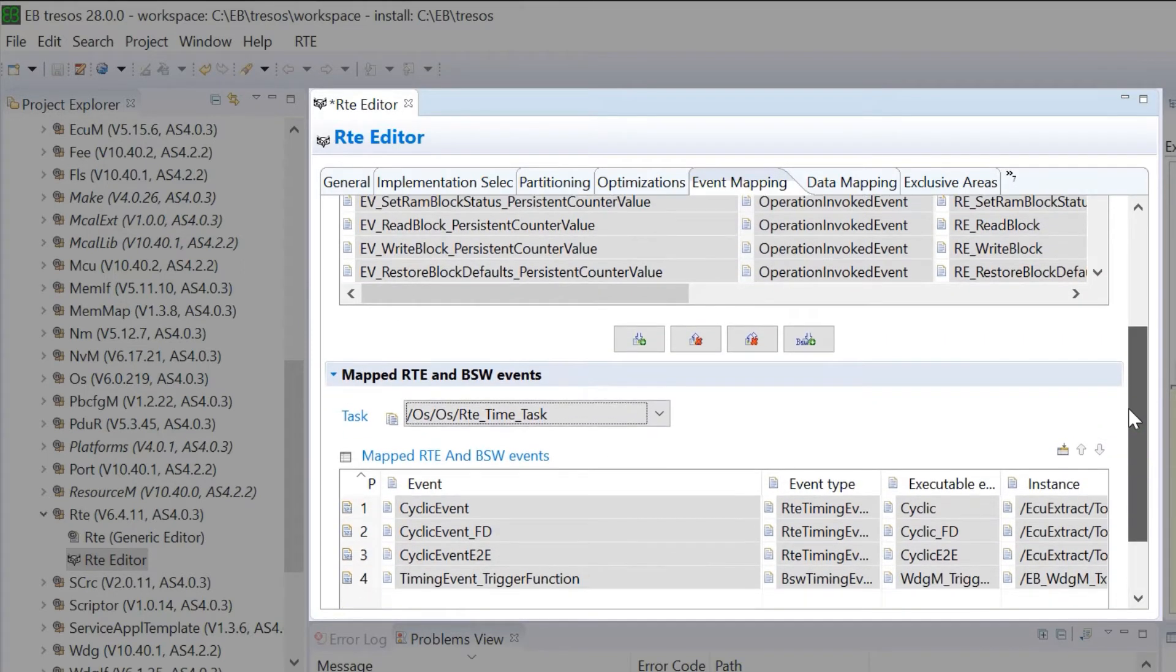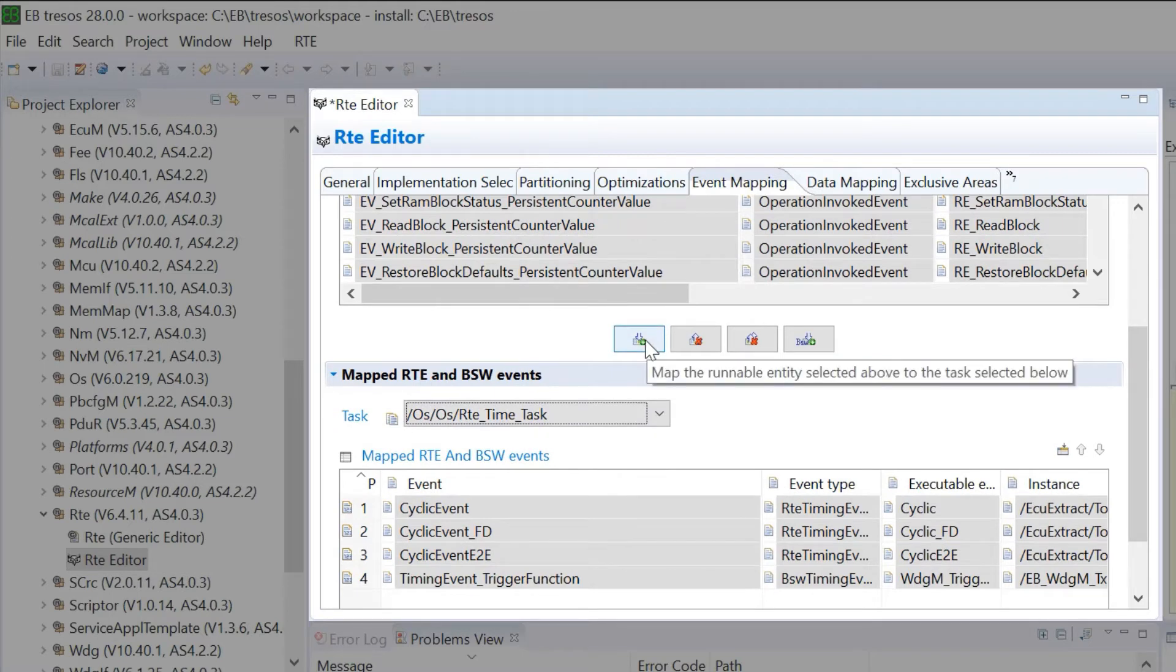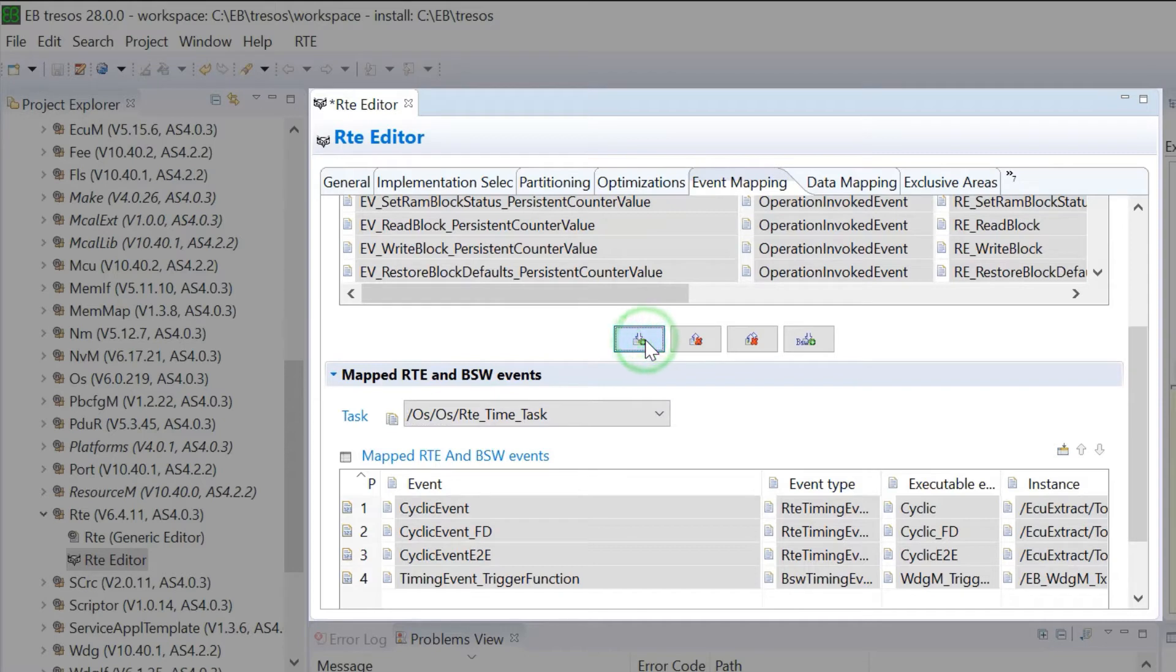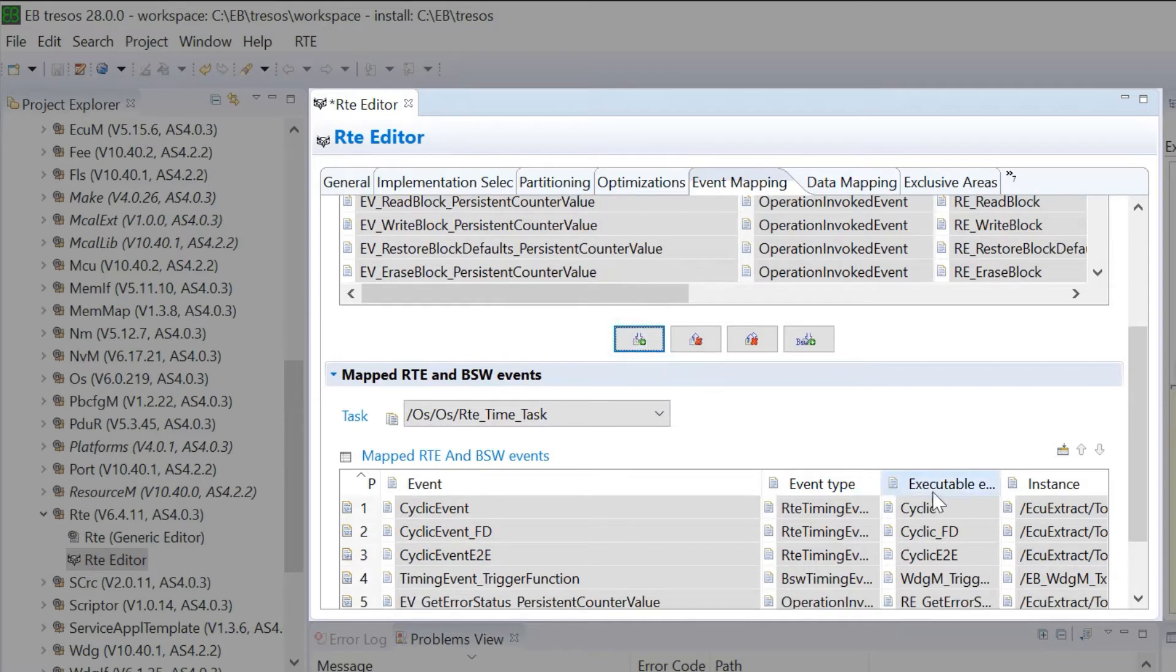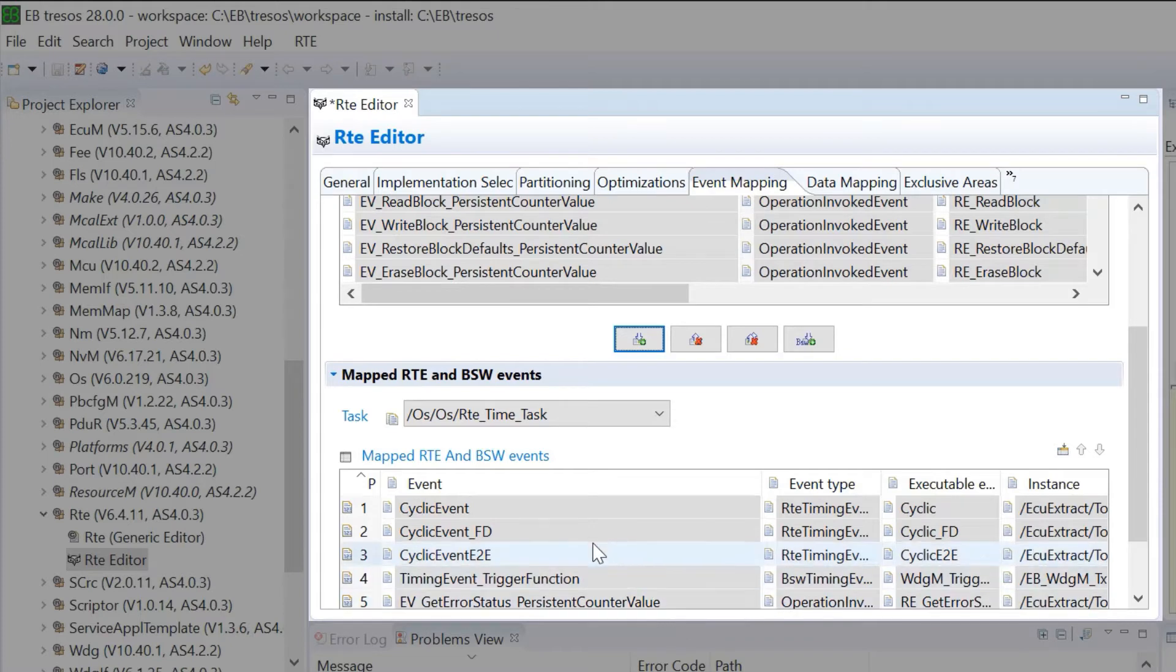Clicking on the Map the Runnable Entity button completes the task mapping for one entity. GetErrorStatus is now mapped to the shown task.